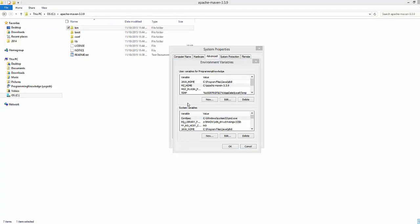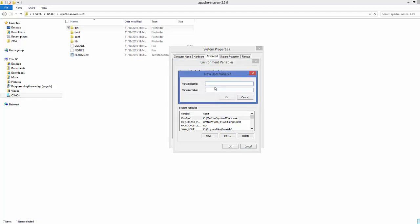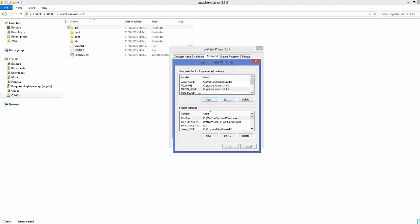Some projects still reference the Maven folder by another name, MAVEN_HOME, so it's useful to create one more user variable called MAVEN_HOME. Because some programs still reference the Maven folder with this name, it's not harmful to create this additional environment variable. Set its value to the same path: C:\apache-maven-[version]. Click OK when done.